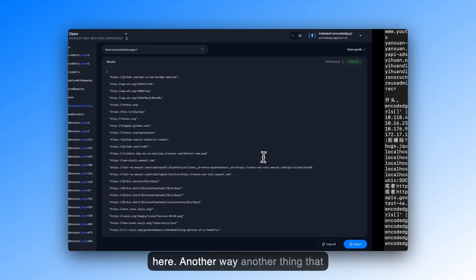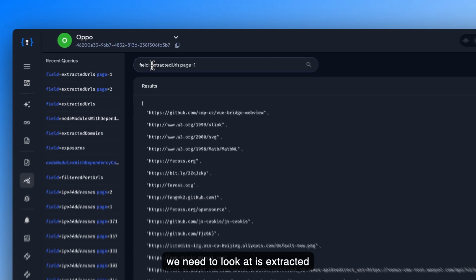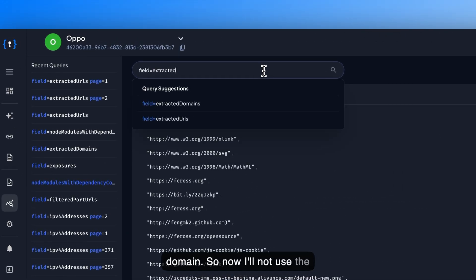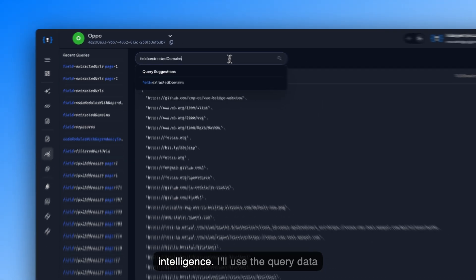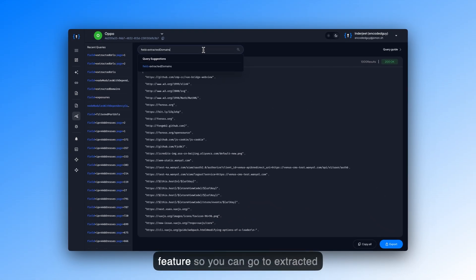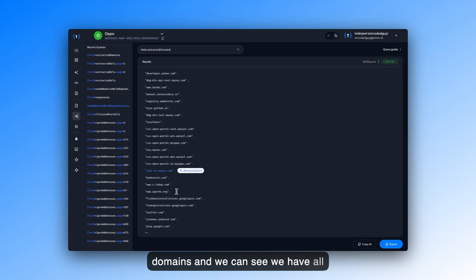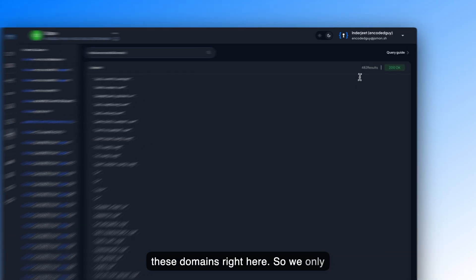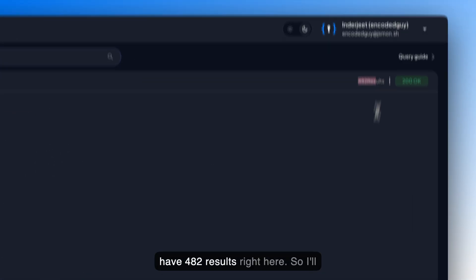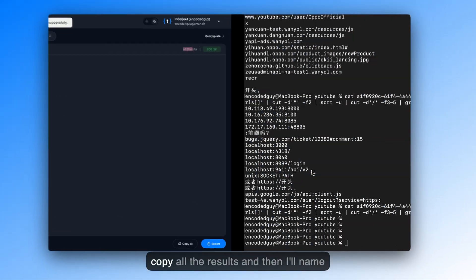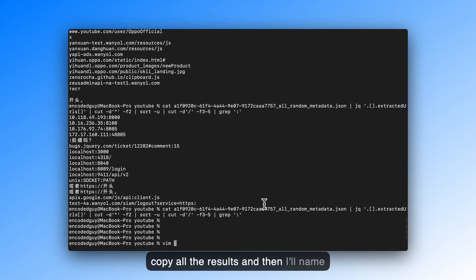Another way, another thing that we need to look at is extracted domain. So now I'll not use the JSintelligence, I'll use the query data feature. So you can go to extracted domains. And we can see we have all these domains right here. So we only have 482 results right here. So I'll copy all the results. And then, I'll name this file as domains.txt. And I'll copy it here.